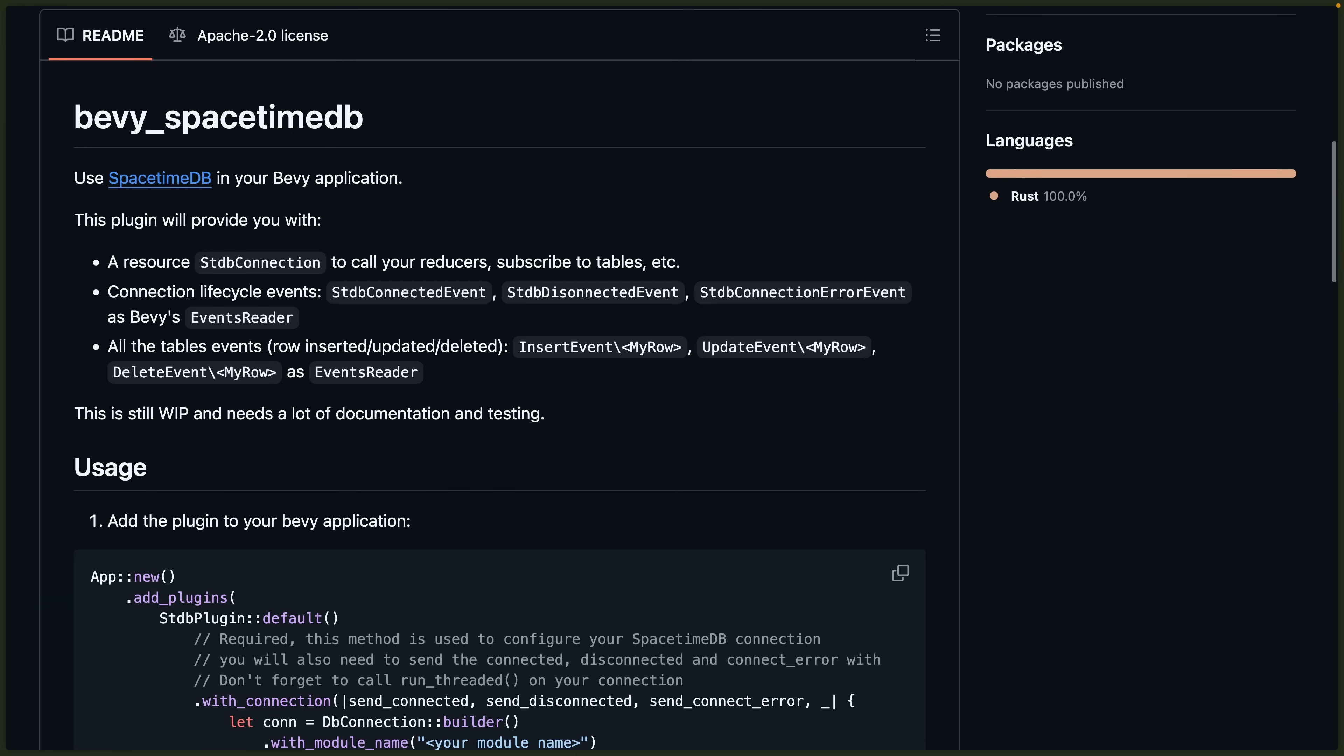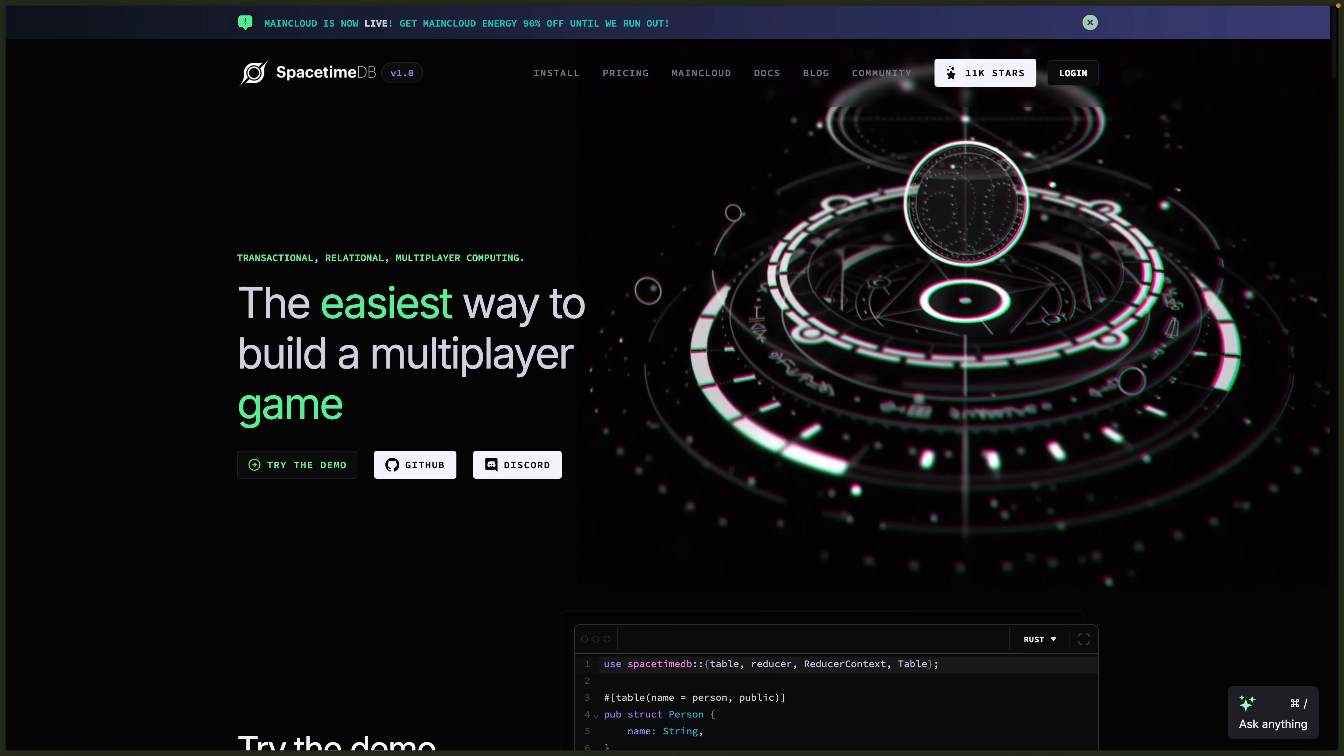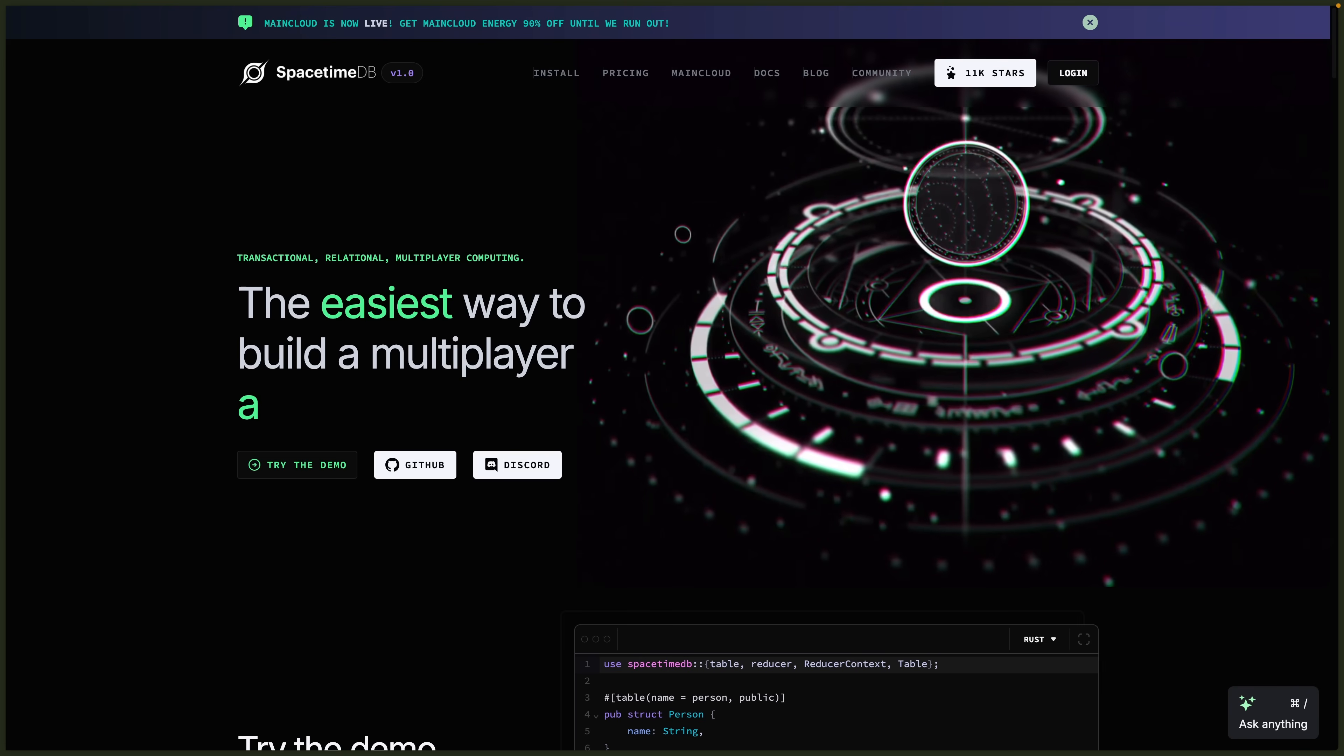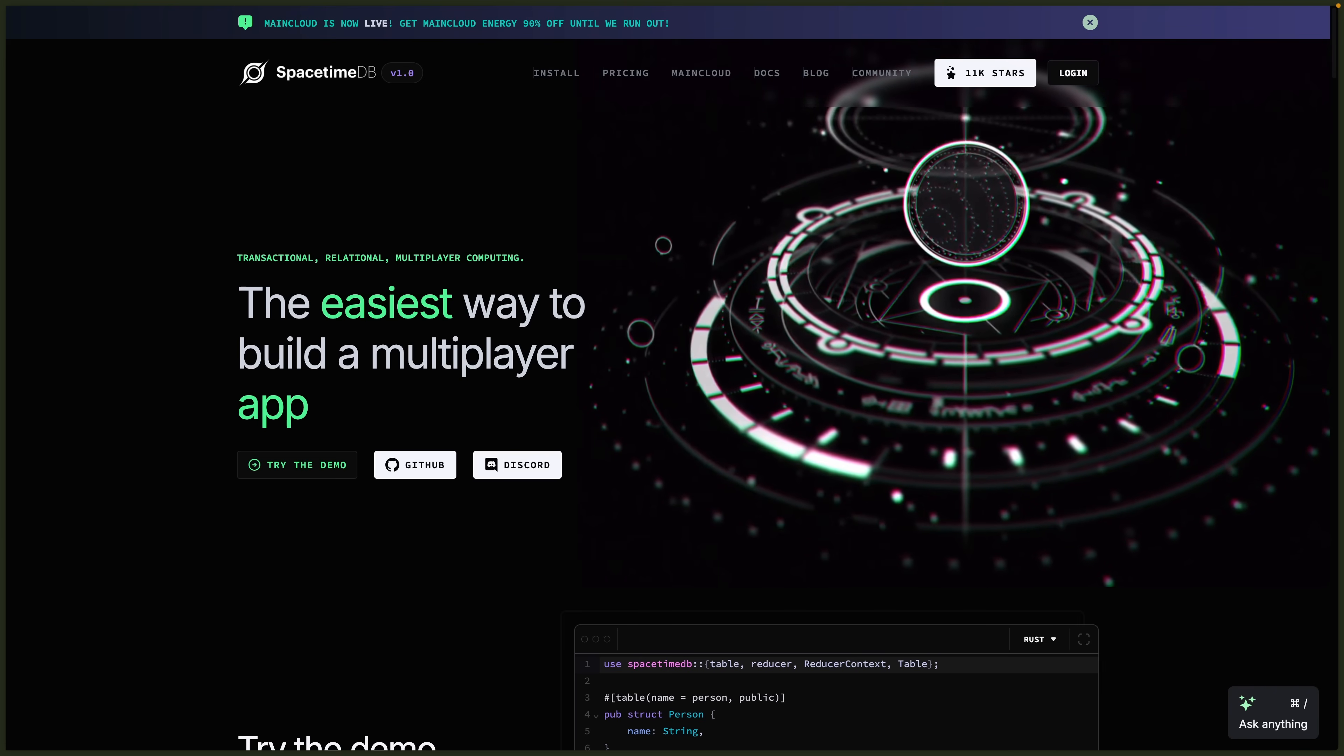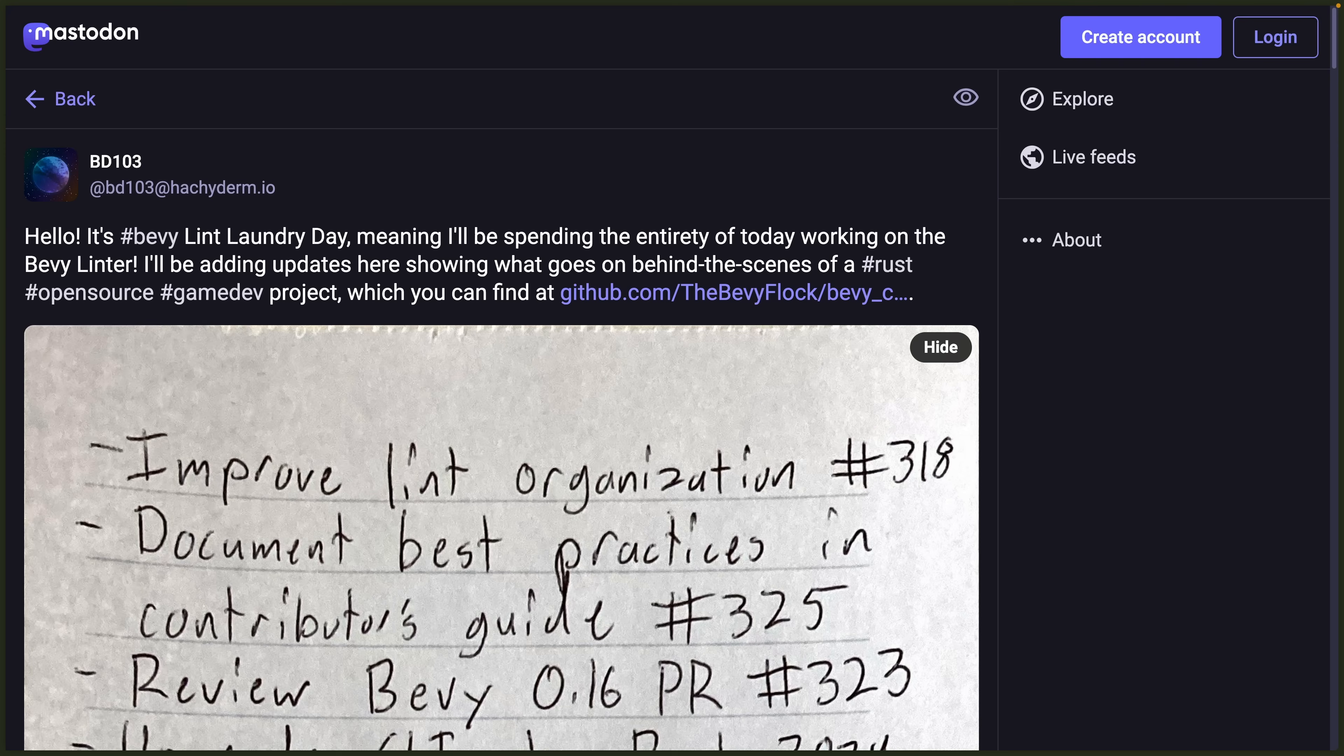And Bevy SpacetimeDB got its first release. Bevy Spacetime is an integration between Bevy and SpacetimeDB, which recently hit 1.0. Now, I'm not super familiar with SpacetimeDB, but it does seem like a hosted database for multiplayer game applications. And finally, this week, we've got Bevy Lint Laundry Day.